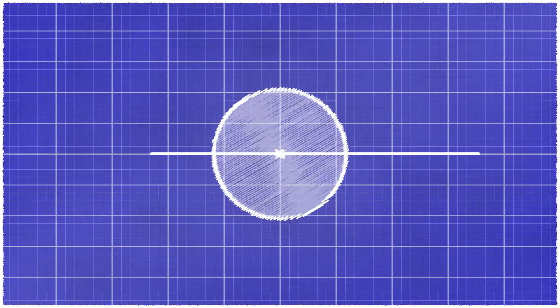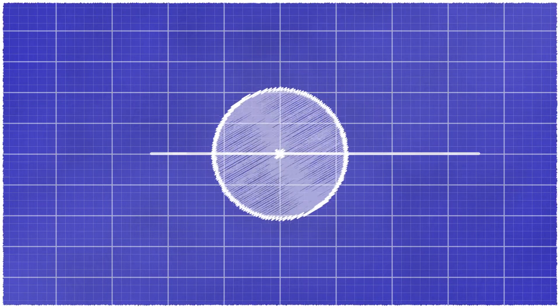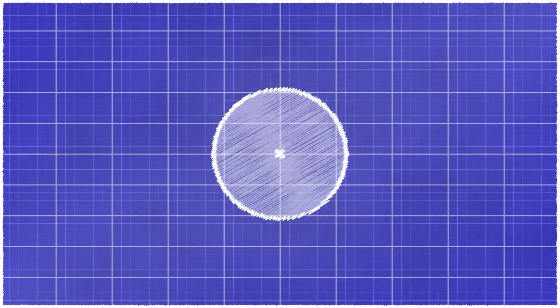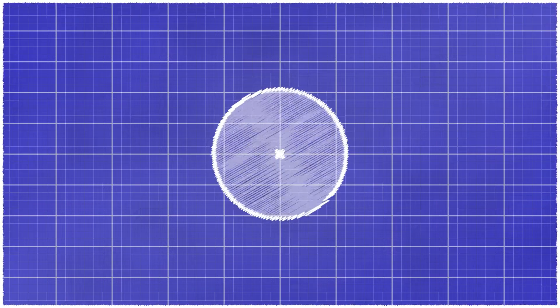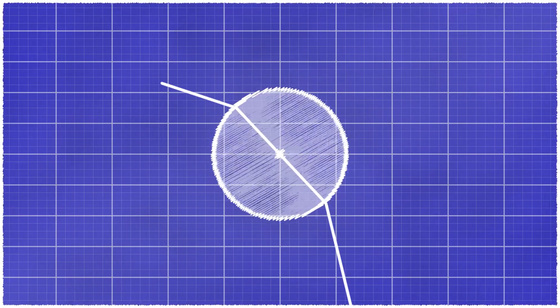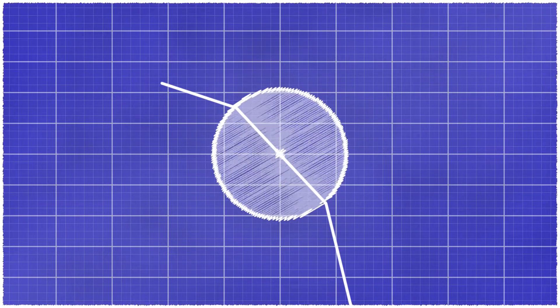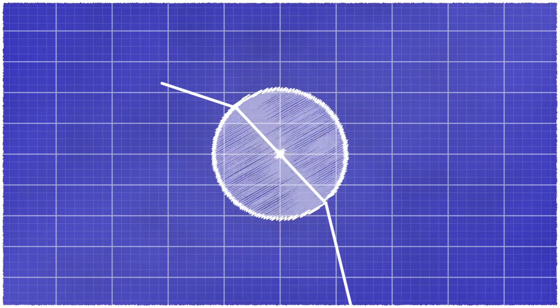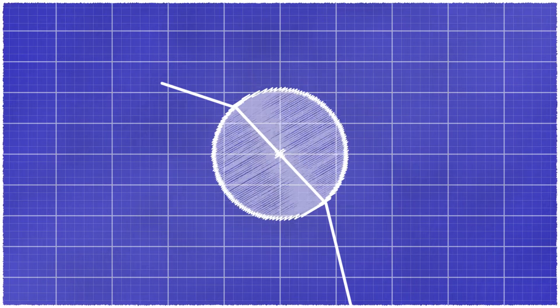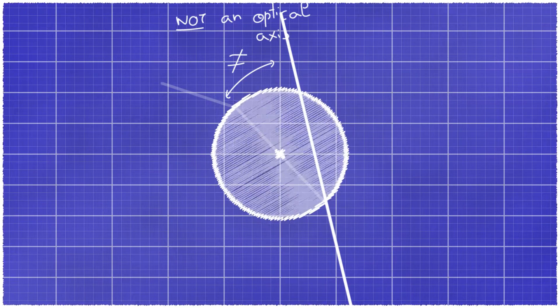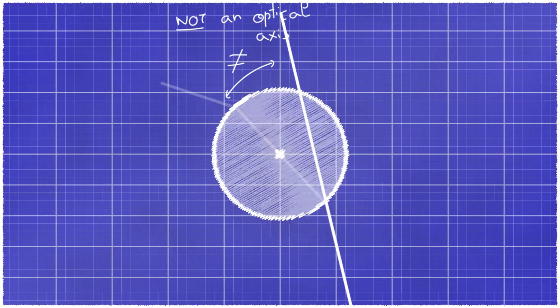Note that a ray that passes through the center of the lens after refraction, such as this ray, is not on the optical axis because you have refraction this time, which means that the beam orientation will have changed when it passed through the lens.